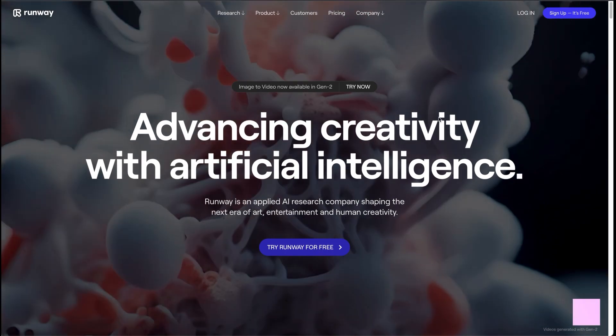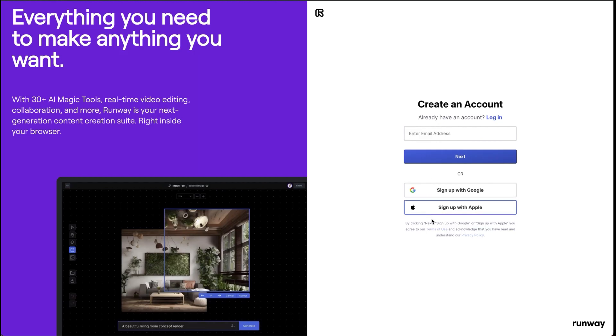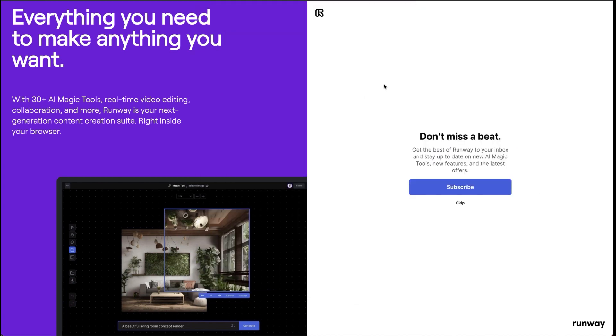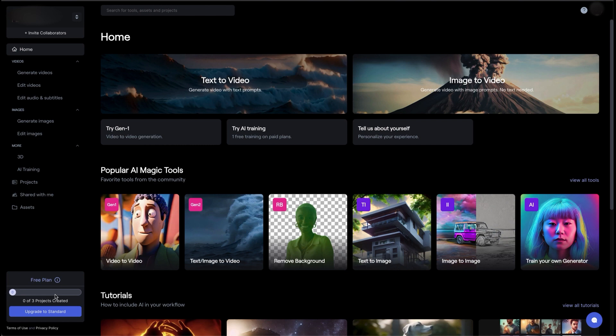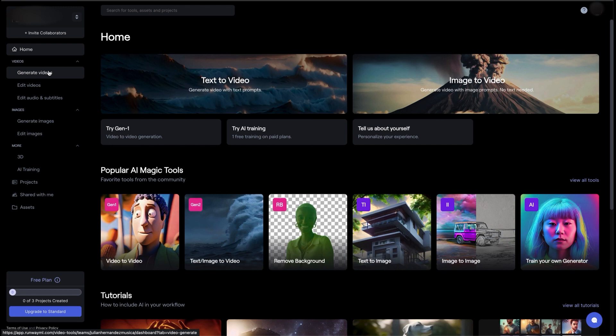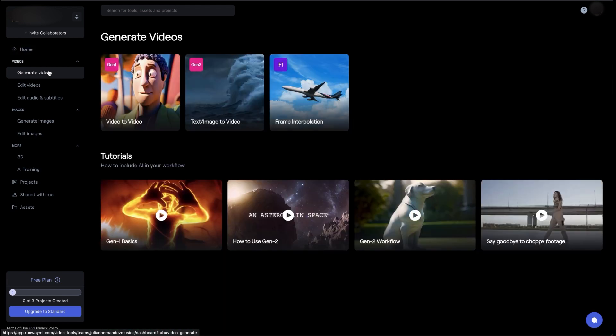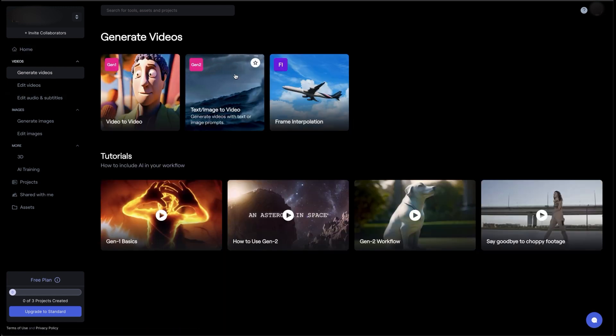Once you've done that, you click on login with Google. I've signed into my Google account and it'll ask us to subscribe. I'm going to skip that and we're here. You can see right there at the bottom left, the videos that we have available to export. We're going to click on generate video and we have a lot of options, but we'll click on text image to video.